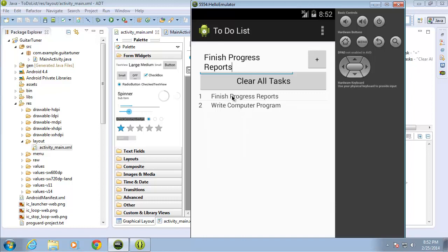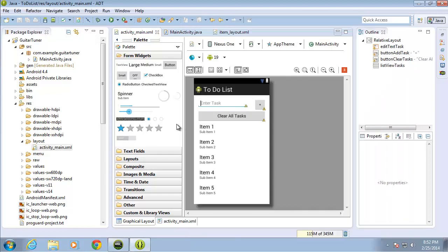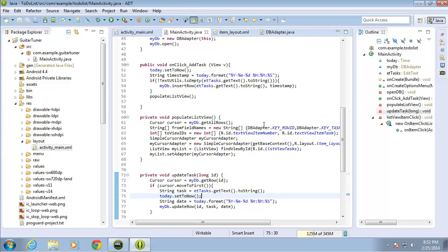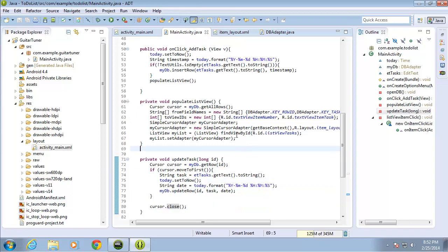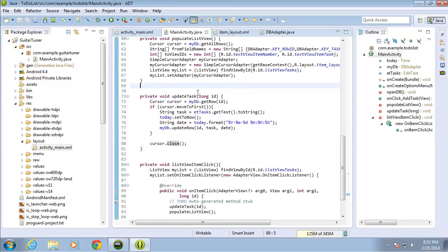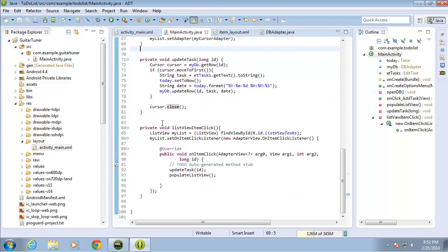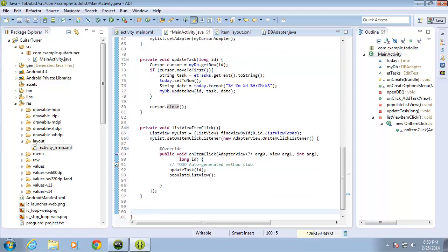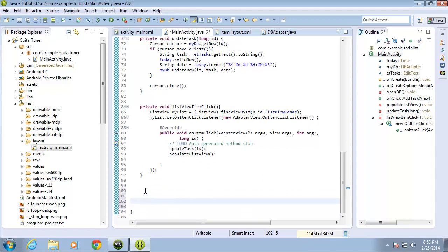Let's go to our code so we can actually set this all up. I'm going to switch over to the MainActivity.java file and scroll down. We've done the update task and we've got the list view item click. I'm going to space down the last closing curly brace here because that's the end of my class.